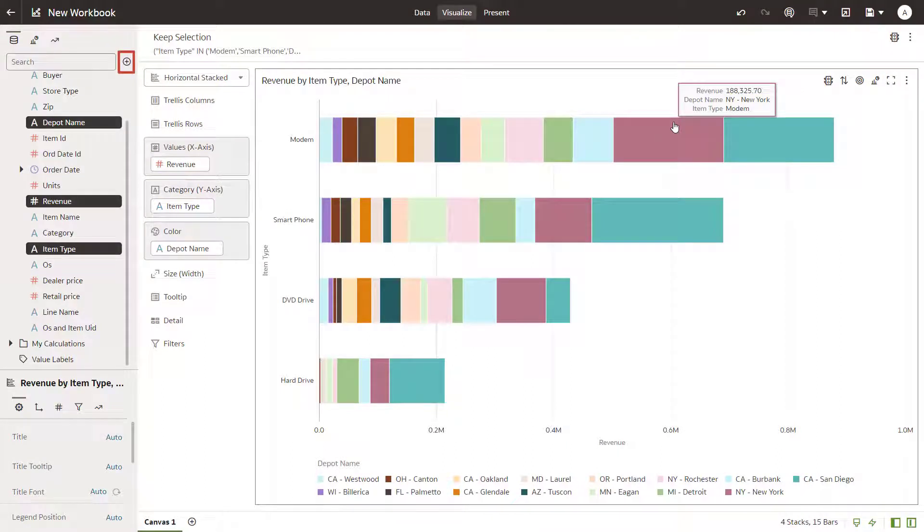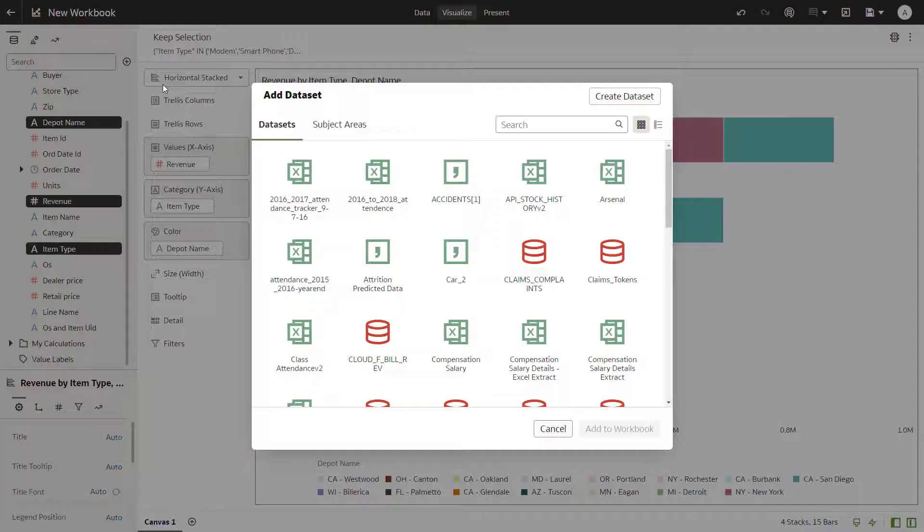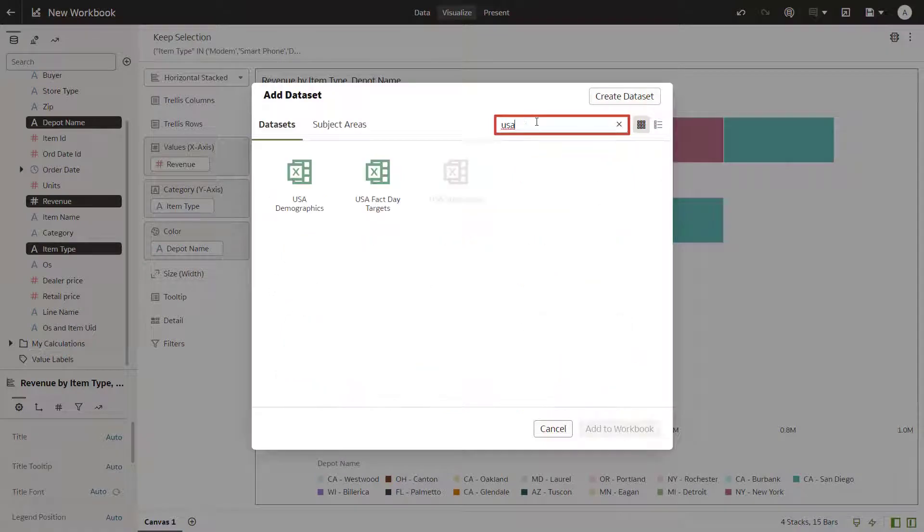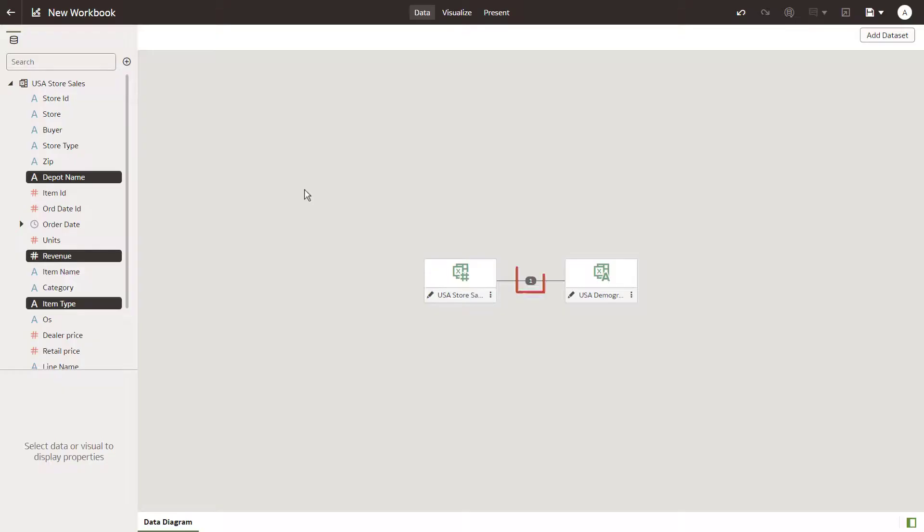Now that you are focused on exploring the highest revenue-producing item types, you want to extend the data by adding demographics. Search for and add the USA Demographics dataset.